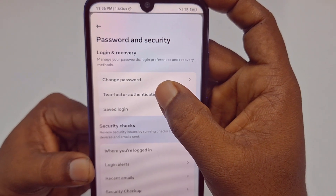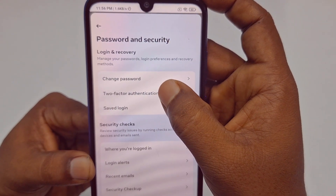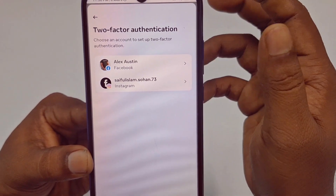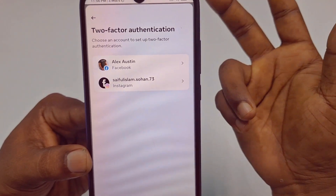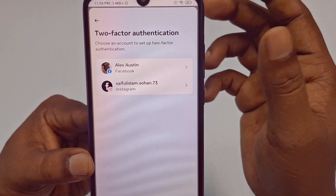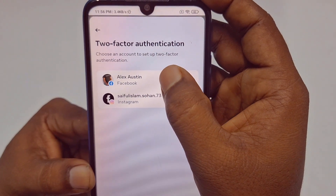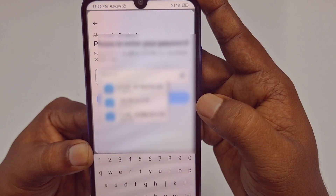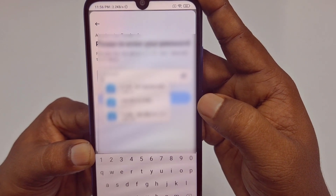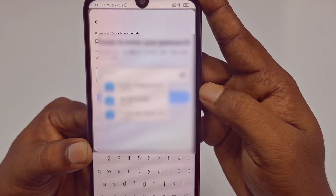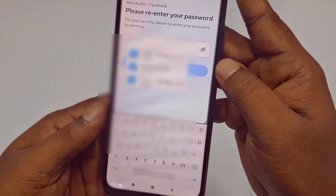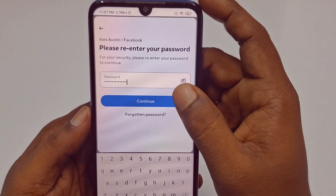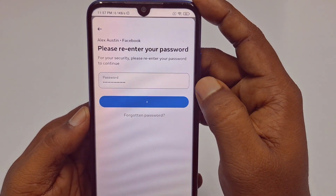This is the new update — you can find the two-factor authentication option here. Tap on it and you will see maybe an Instagram account and also your Facebook account. Click on the Facebook account. After that, you need to enter your Facebook password and then click the Continue option.